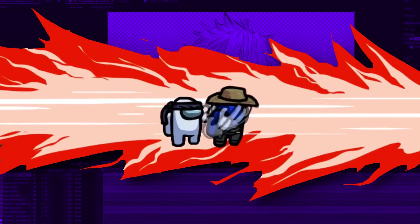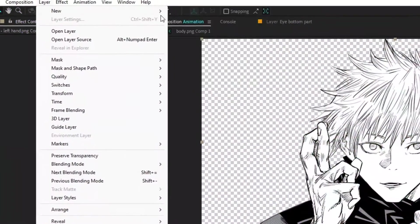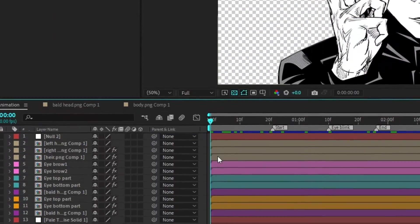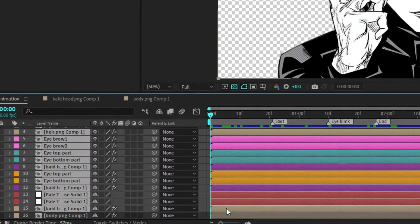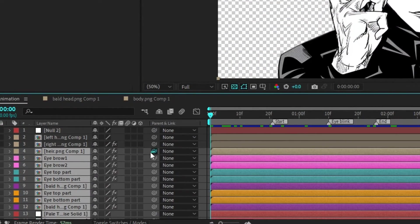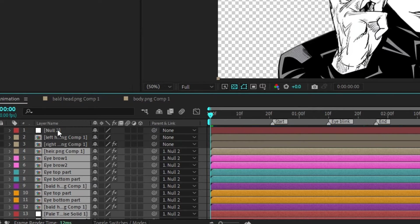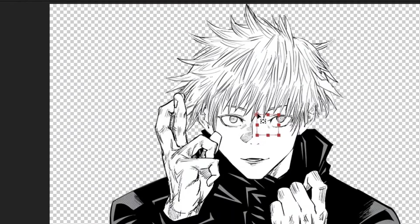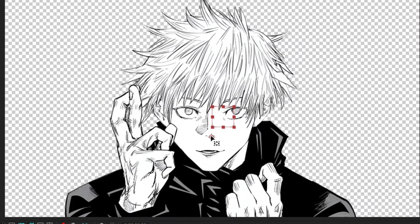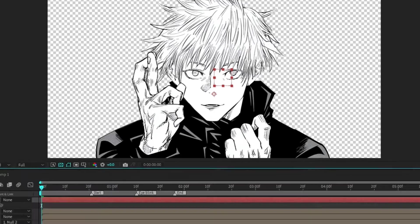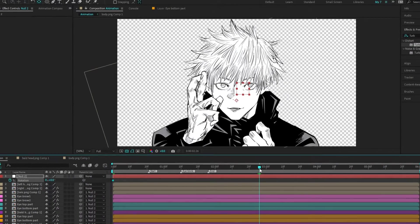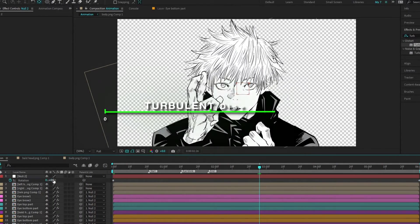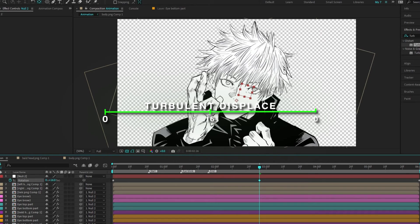Then we'll add a head rotation. Create a null object and link the head, eyes, eyebrows, and hair layers to it. With the anchor point tool, adjust the null object's anchor point for a pivot that matches the neck rotation. Press R to bring up the rotation parameter and set your keyframes for the desired motion.